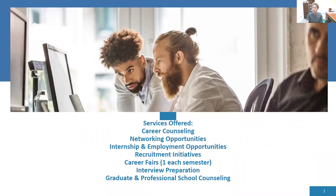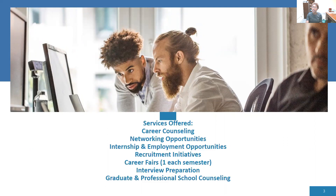Going more in depth, there are some services I wanted to highlight in terms of things you can access through the Career Development Center. Career counseling — sometimes you may come in thinking that you want to major in a certain subject, but maybe you don't know all the different fields you can explore within that major. So you can come in and have a conversation about your strengths and how you see yourself fitting into that field.